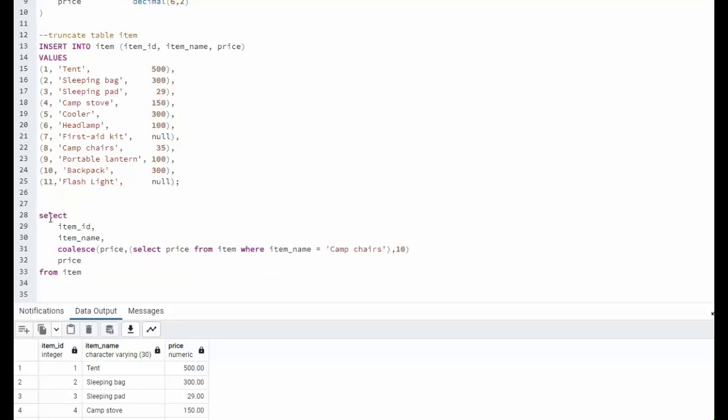We will use the coalesce function. And what it's going to do is say, are you null? On this one, it won't do anything. The price is 500. But when it gets down to first aid, it will say, yes, you're null. What do I substitute that with? Well, I'm going to substitute that with the price for camp chairs. Let's execute that.